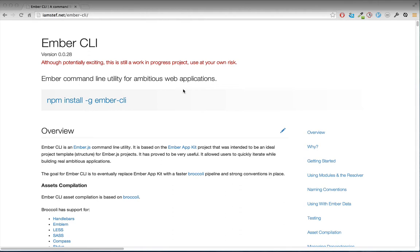This ScreenCast won't be talking about all the details. I'll be telling you just enough so that you can switch your Ember AppKit application to the current version of Ember CLI.